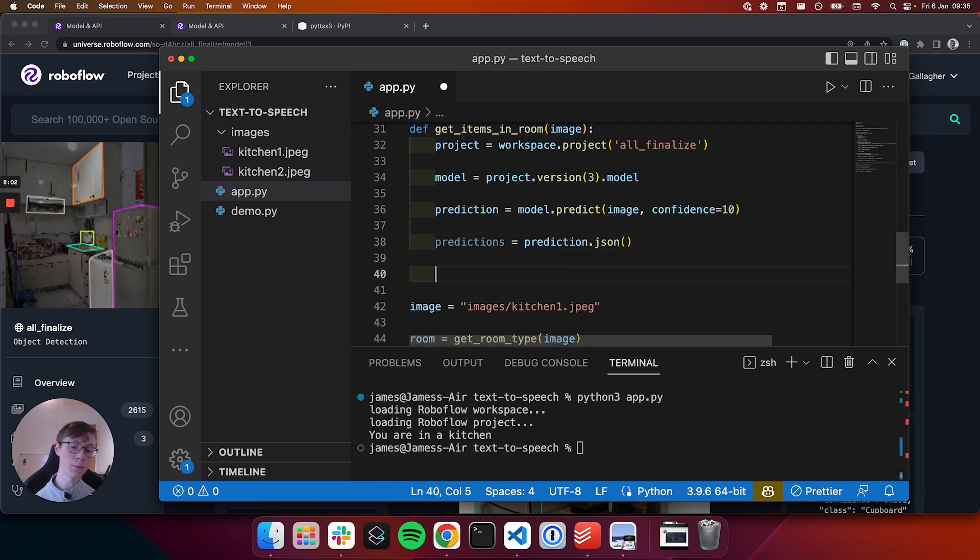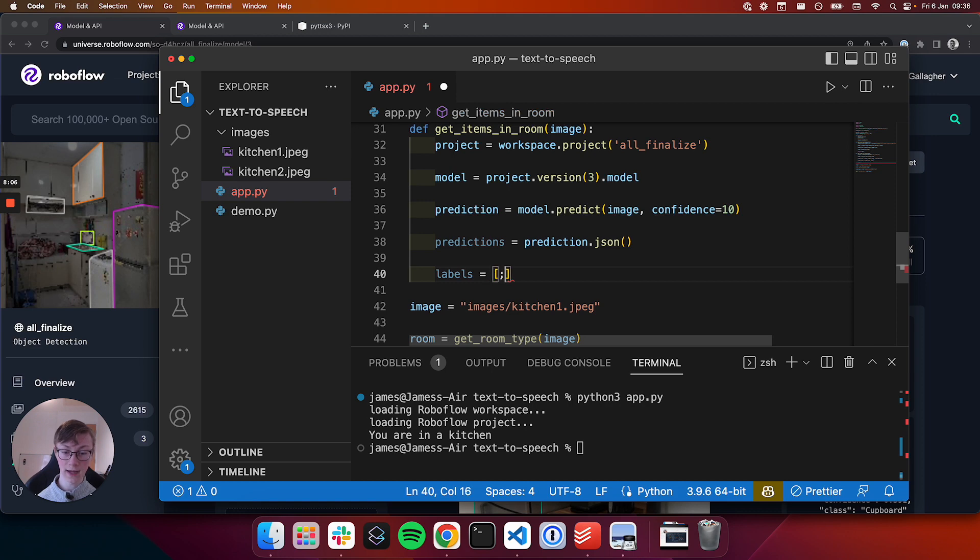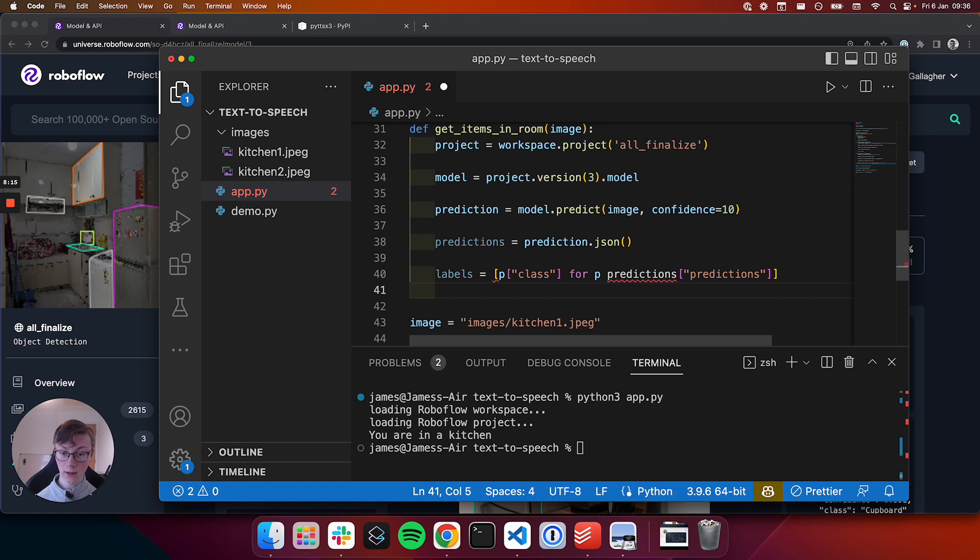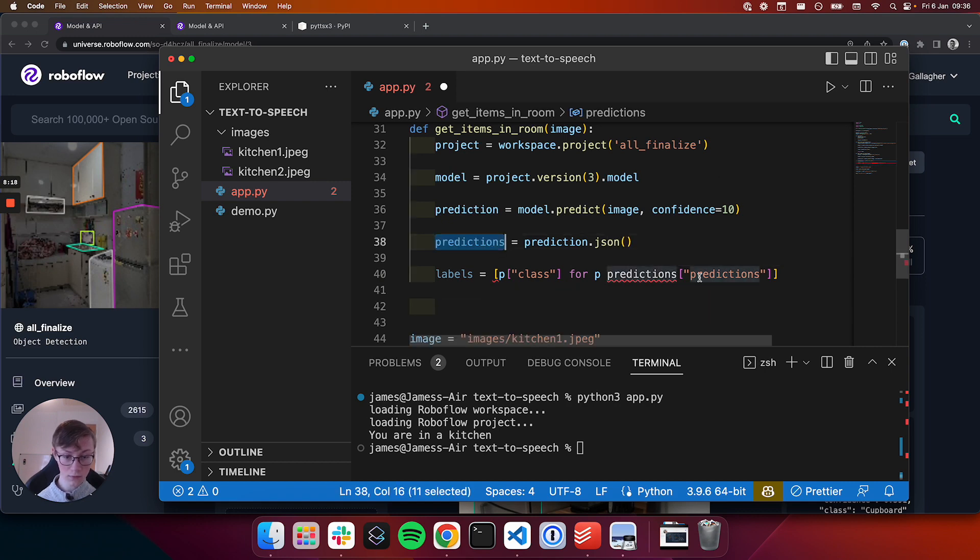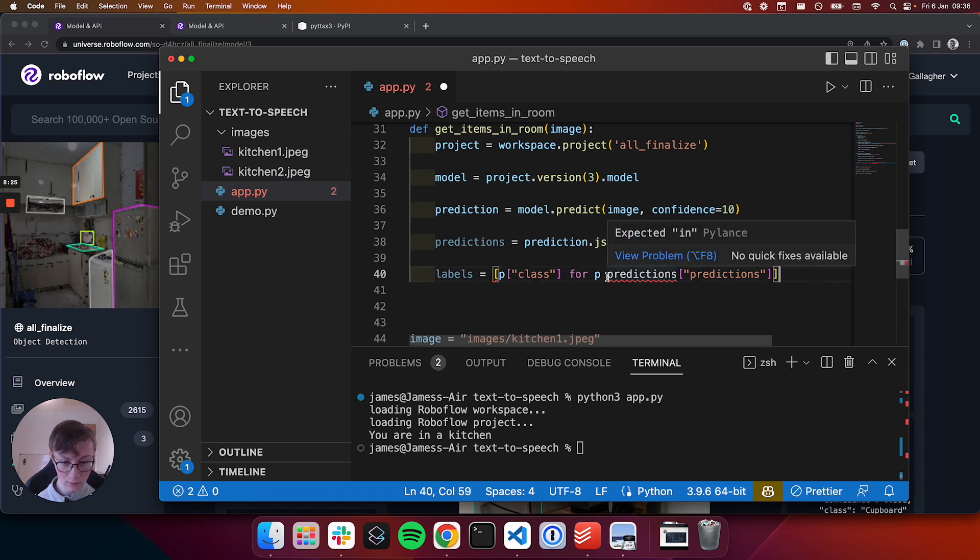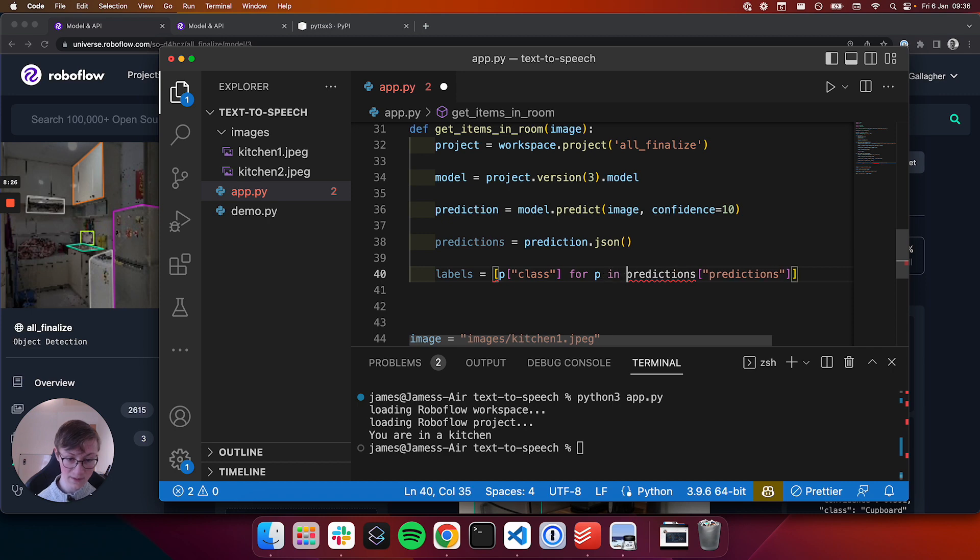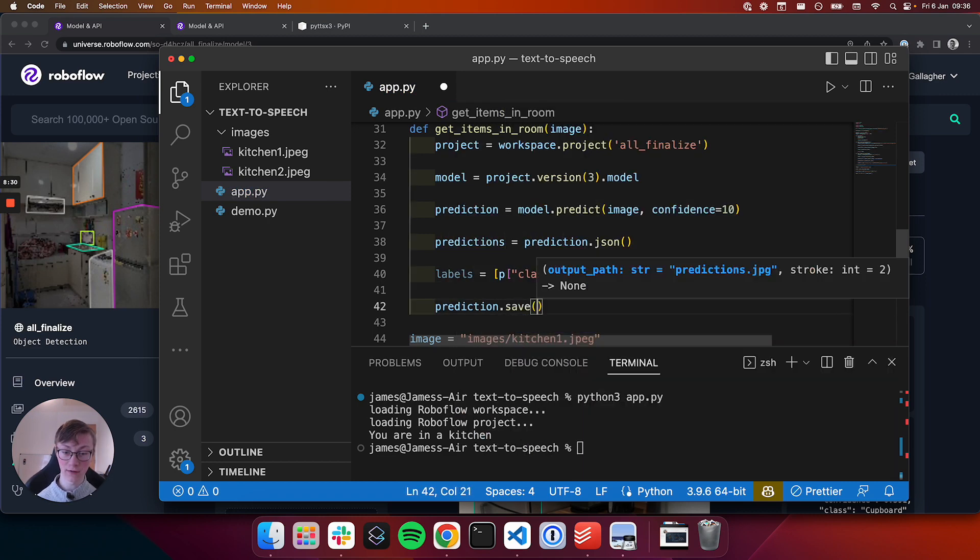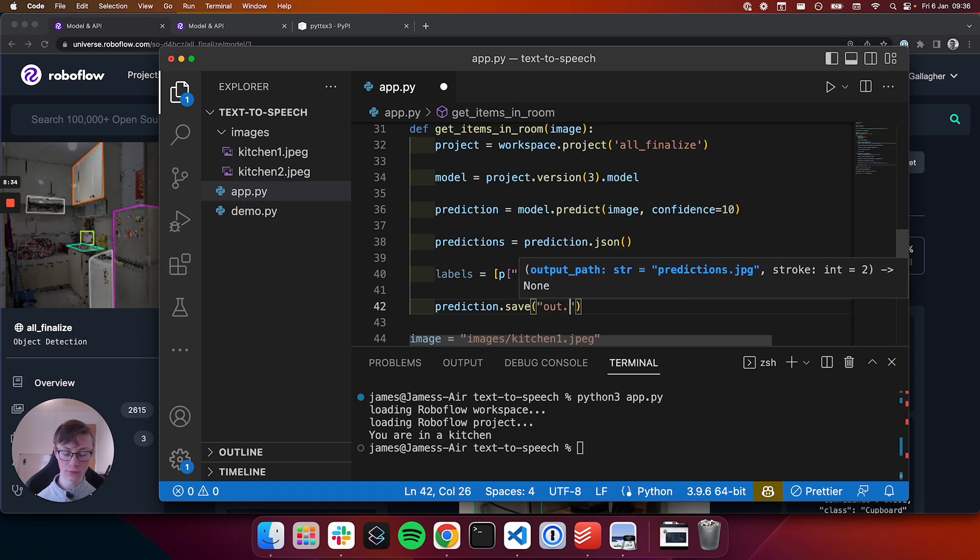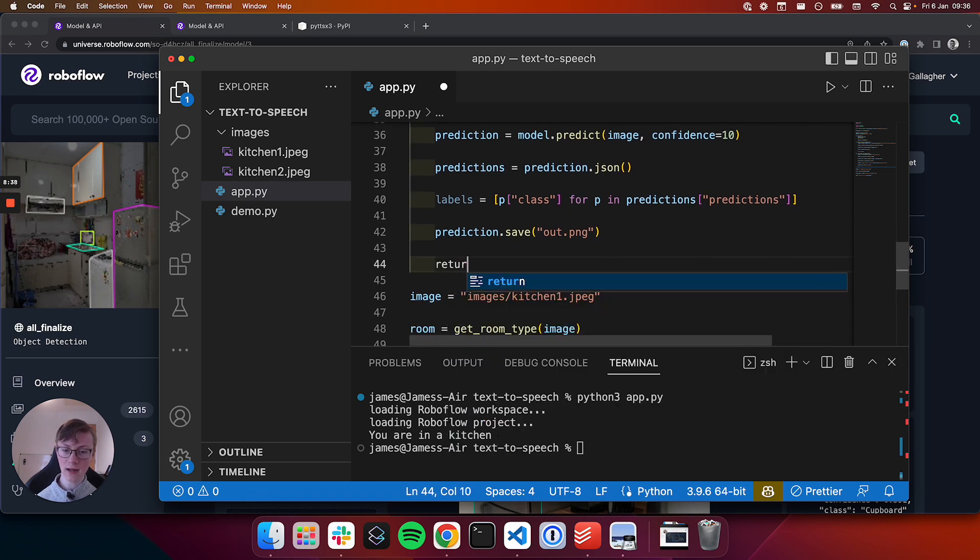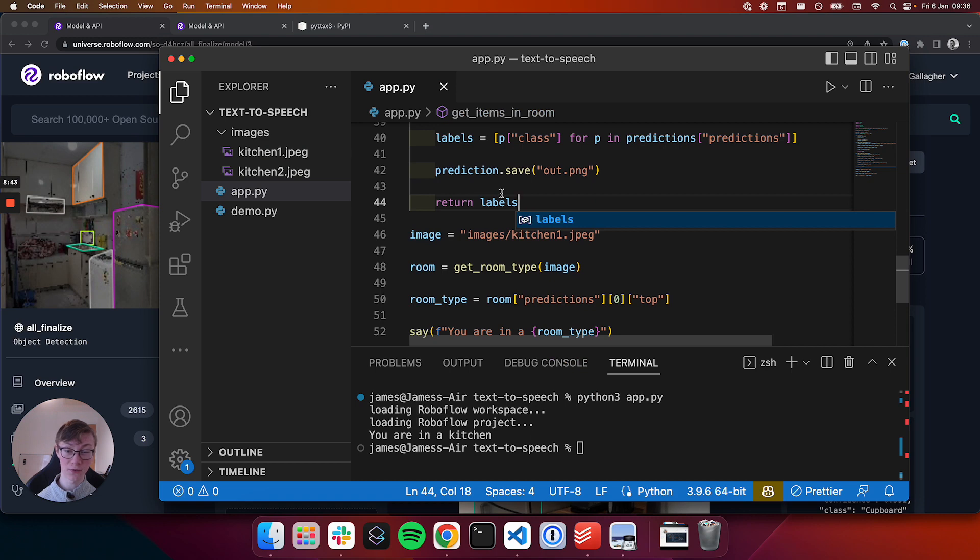And then we will get all of our predictions again using the same code as we did earlier. And then all we want is just the labels. So all of the labels spoken. So for that we can use a list comprehension. So we'll get the class name for each prediction in the predictions JSON object. And we're also going to save our prediction to a file, which we'll call app.png, just so that we can see what our models predicted. And then we'll return this list of labels.